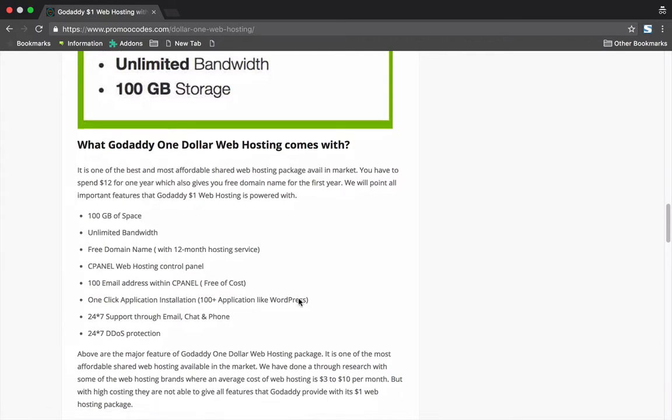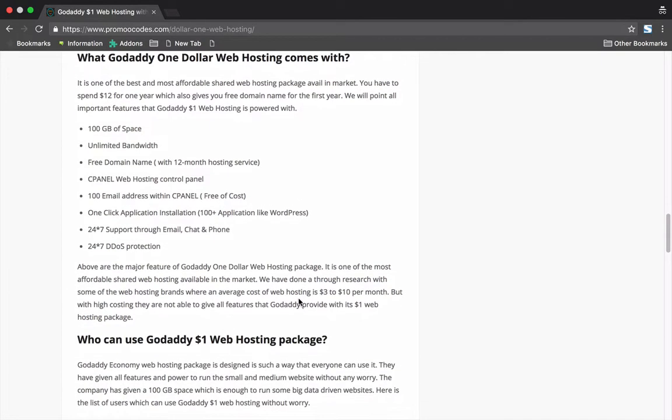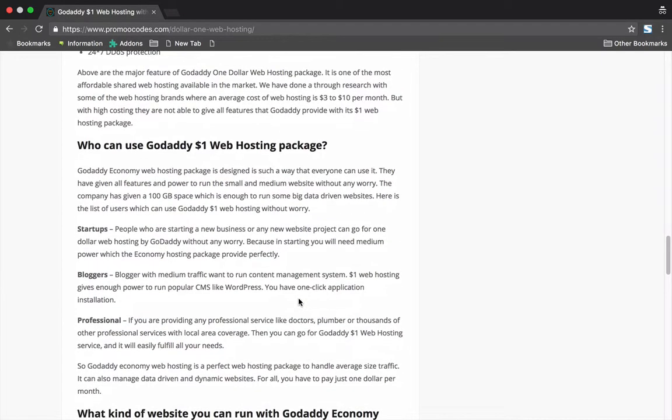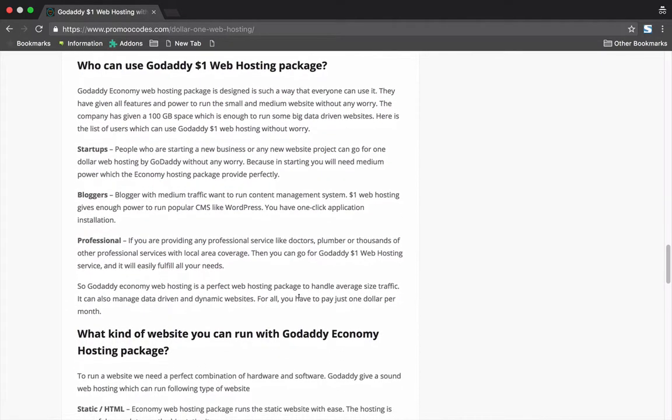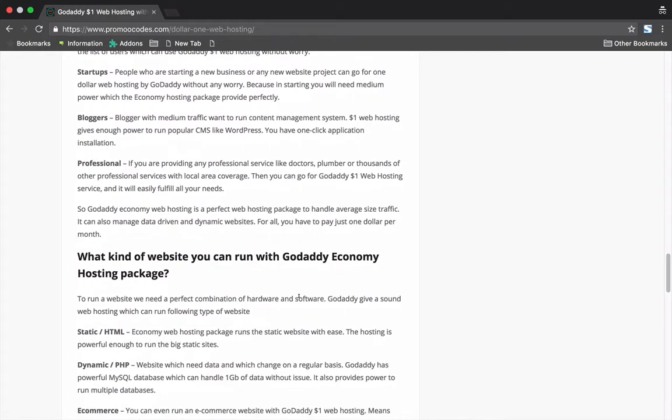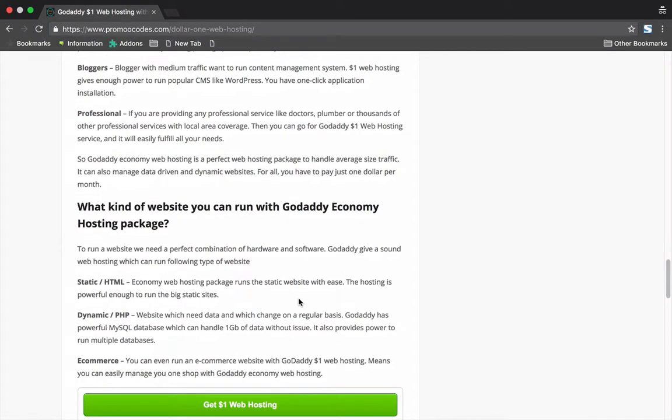This is one of the best web hosting packages for bloggers, startups, and professionals. You can run a static website, dynamic website, or PHP website. You can even use this hosting for running your e-commerce website with medium traffic.